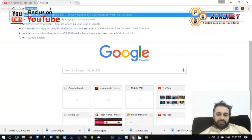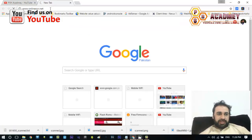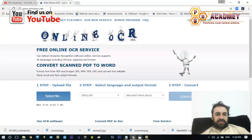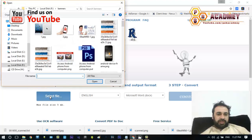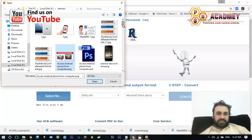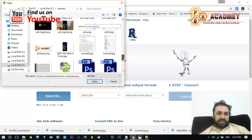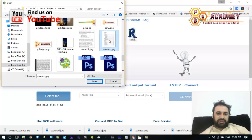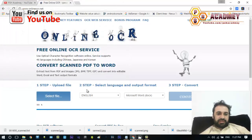First of all I will visit the website online-ocr.net, and from here we will just upload our scanned document or image or picture that we want to extract the text from. I will just select and upload the file that I want to extract the data from.